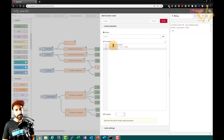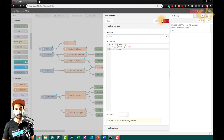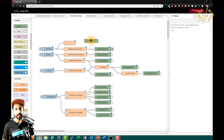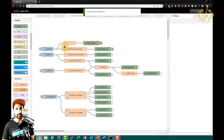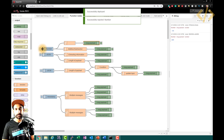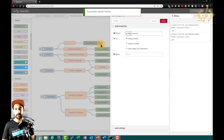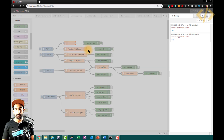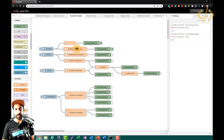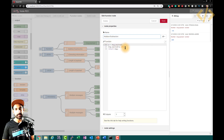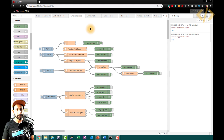Then I write message.payload equals p plus 100, and return the message. So whatever value the inject node sends will be added with 100. After clicking done and deploying, I get message payload 145 — which is 45 plus 100 — and minus 55 because the other function does p minus 100. So you can define such mathematical functions in your nodes.